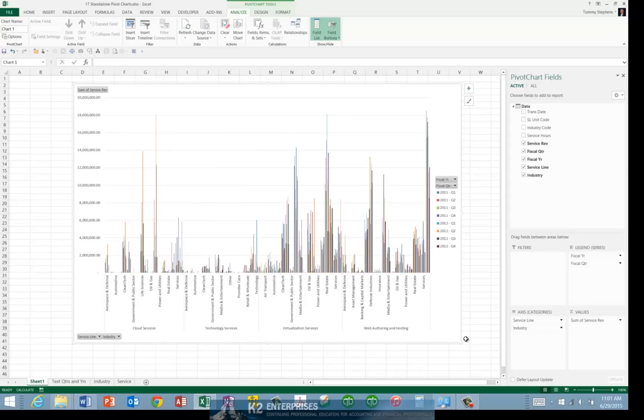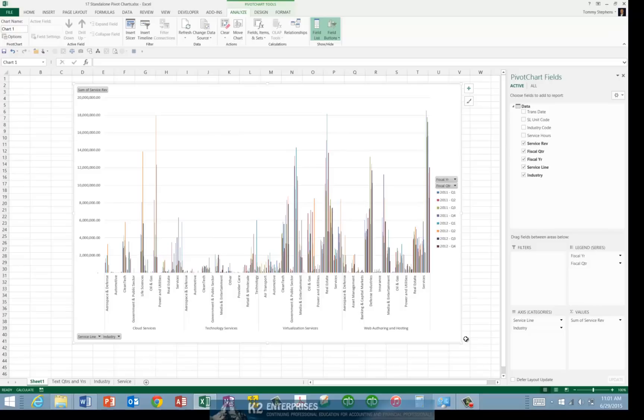However, in this example, notice that the Pivot Chart is clearly too busy. That is, it has far too much information displayed to be useful in most circumstances. And herein lies the beauty of working with Pivot Charts.